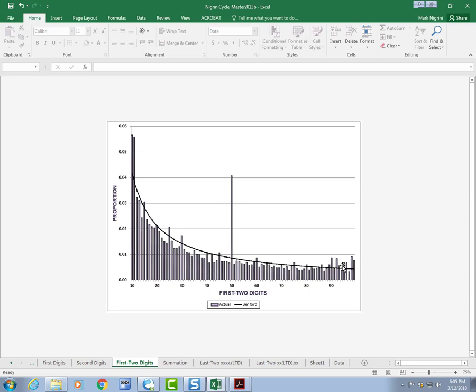So Benford's law told me you have too many numbers beginning with ten, eleven, fifty, ninety-eight, and ninety-nine. Step number two. Go down. See what they are and see whether we're talking about inefficiencies or efficiencies or errors and the like.